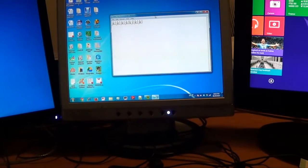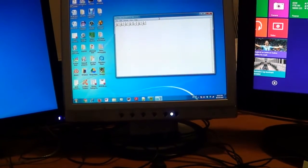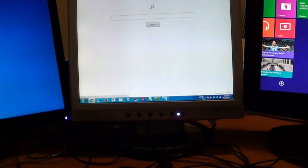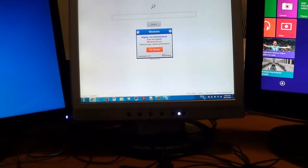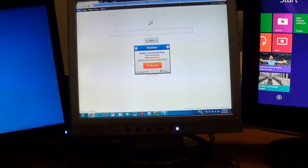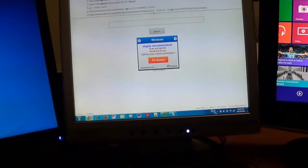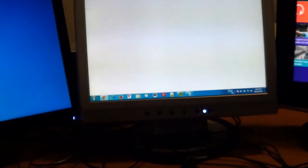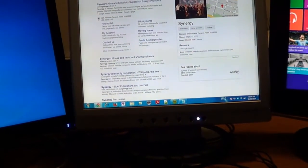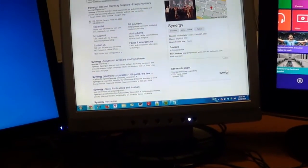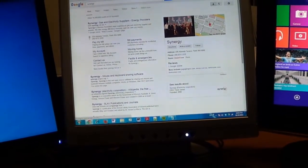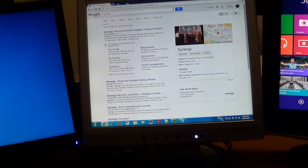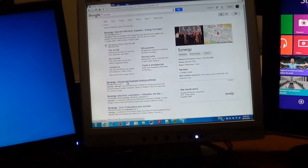I'm going to open Google Chrome and type in Synergy — S-Y-N-E-R-G-Y — on Google.